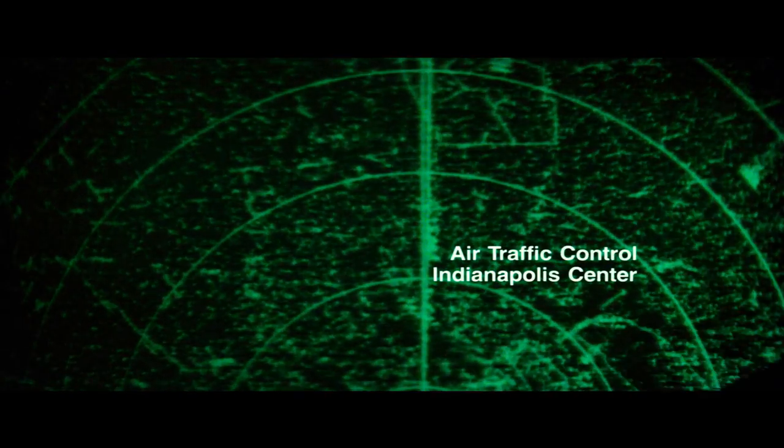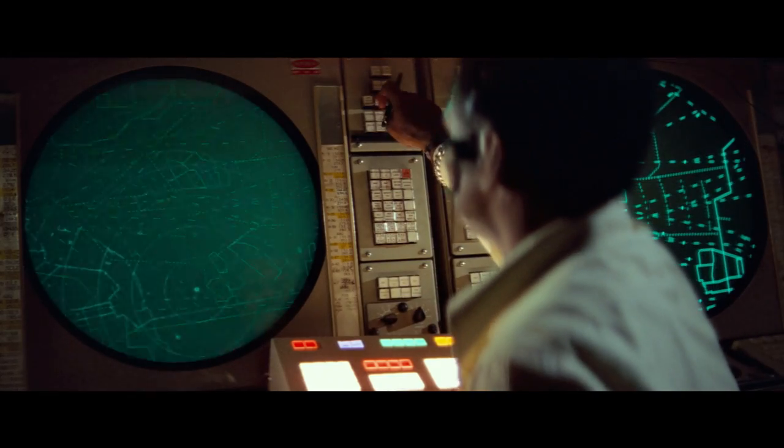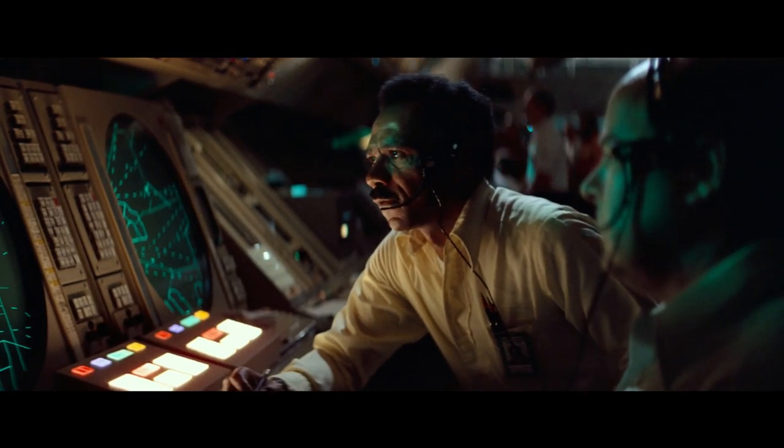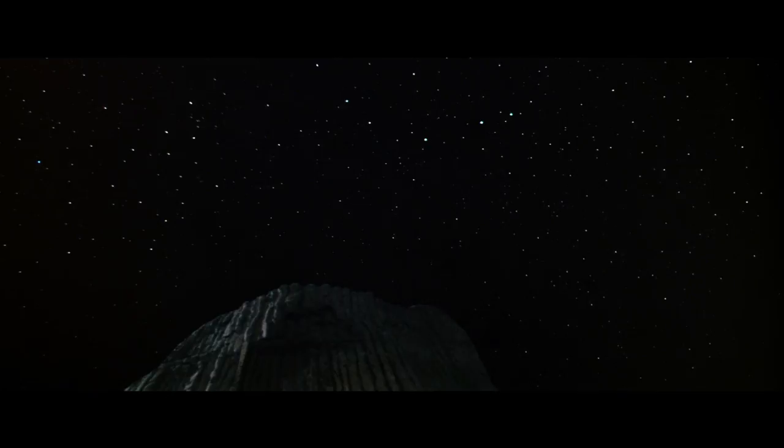Indianapolis, Airace 31 has traffic 2 o'clock, slightly above. Can you say aircraft type? Negative center, no distinct outline.